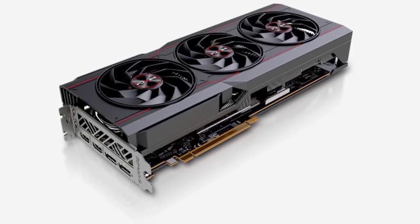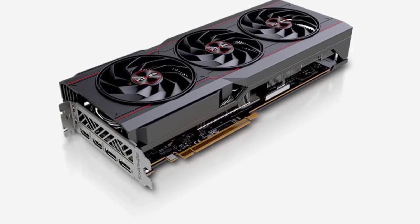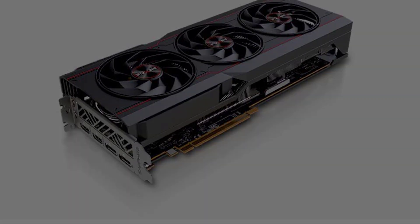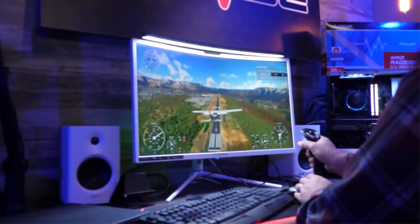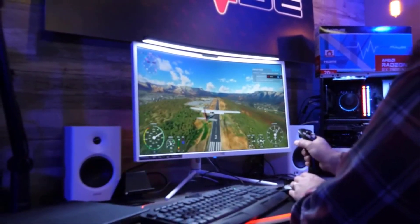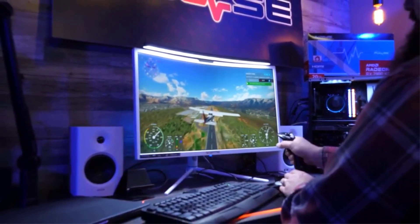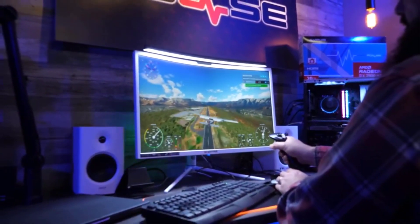If you want to run 4K games with ease but also want to stop short of spending a full $1,000 on a graphics card, then the Radeon RX 7900 XT is for you.